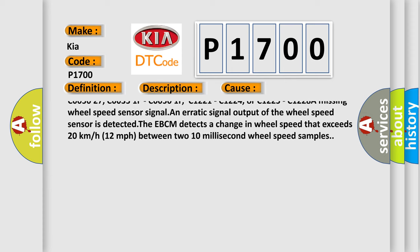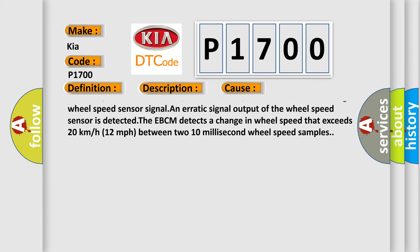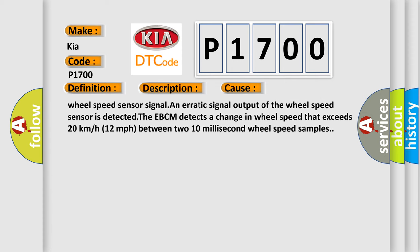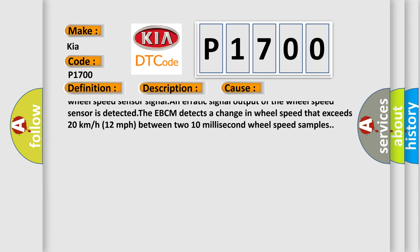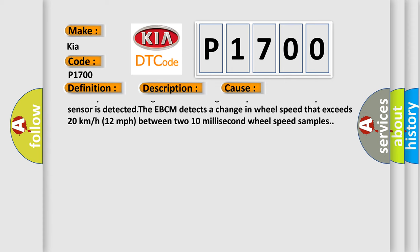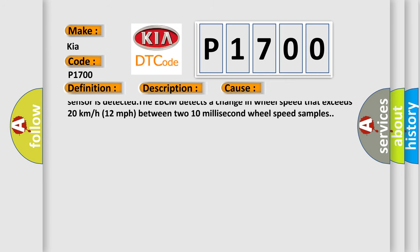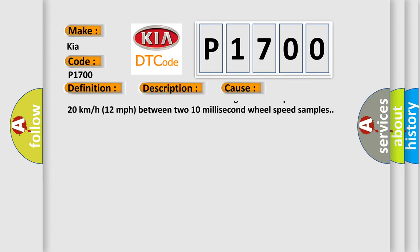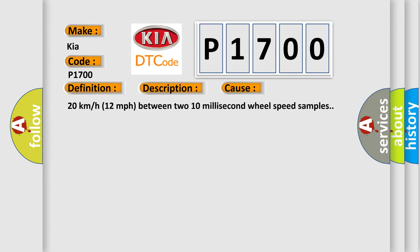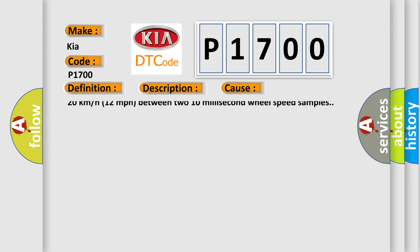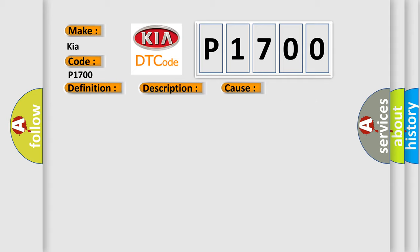C003526, C005026, C003527, C005027, C00351F, C00501F, C1221, C1224, or C1225, C1228A. A missing wheel speed sensor signal and erratic signal output of the wheel speed sensor is detected.